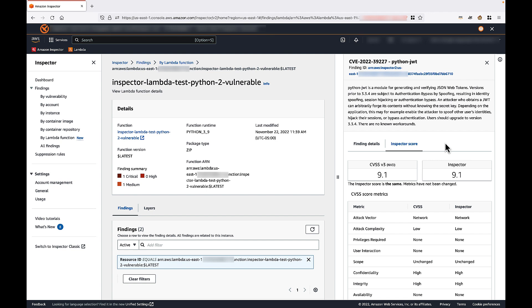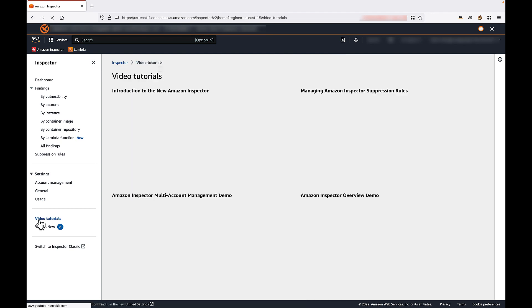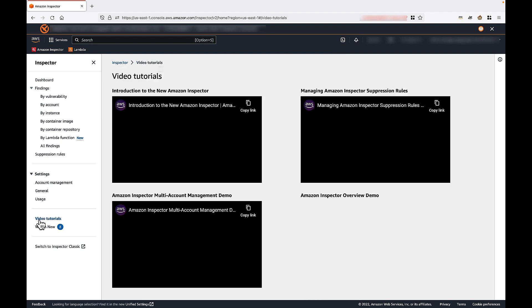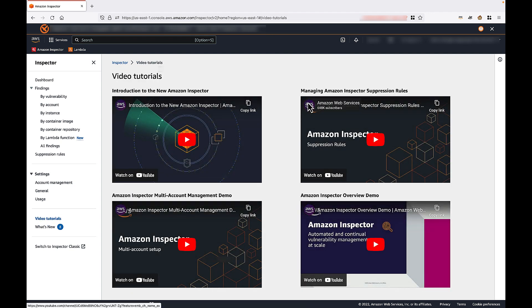One last thing I'll point out before we move on. Sometimes you'll find that Inspector reports a vulnerability that you would prefer to suppress. For these situations, you can create a suppression rule. And if you'd like specific instruction on how to do so, I would invite you to see our video tutorial located here. And this is the video for creating suppression rules.